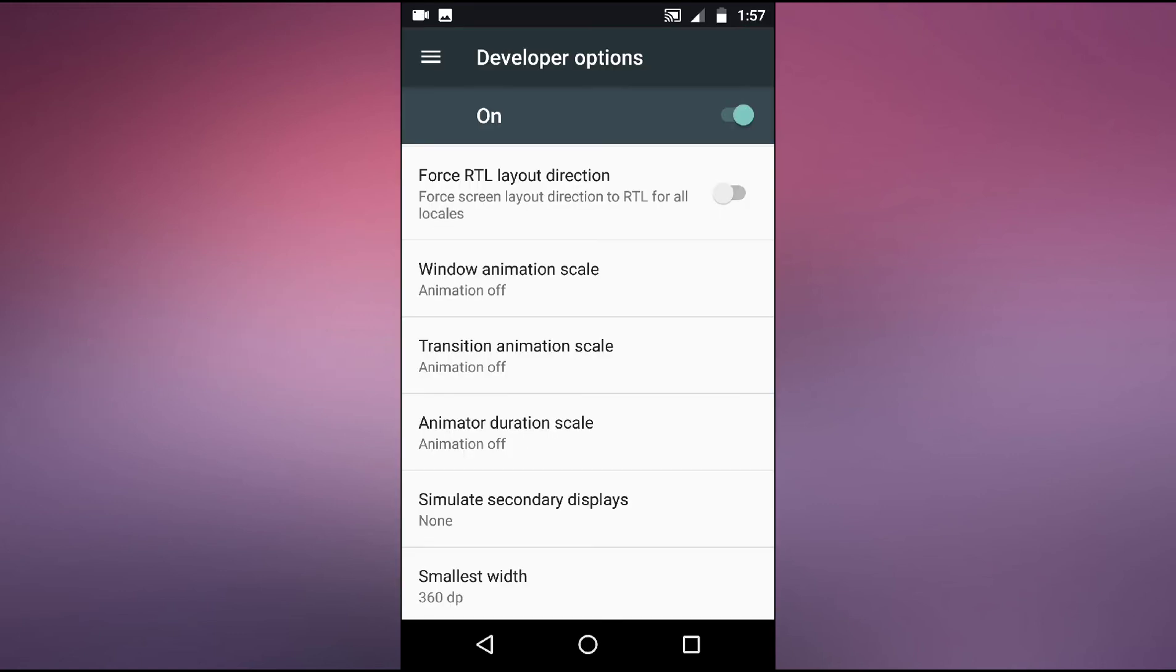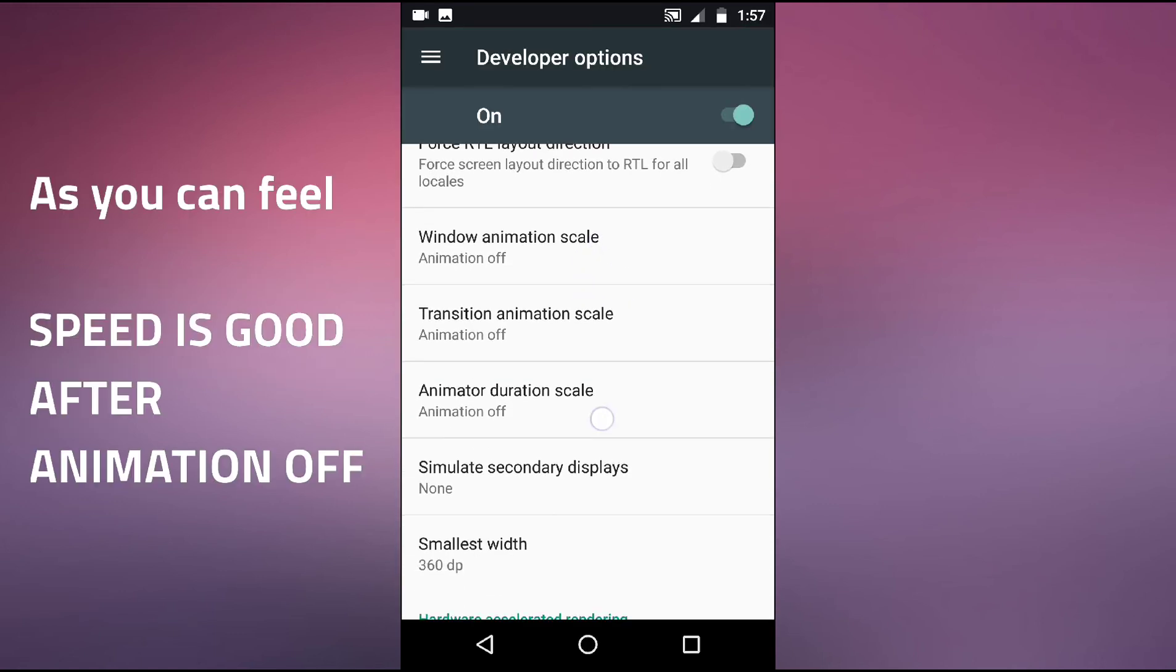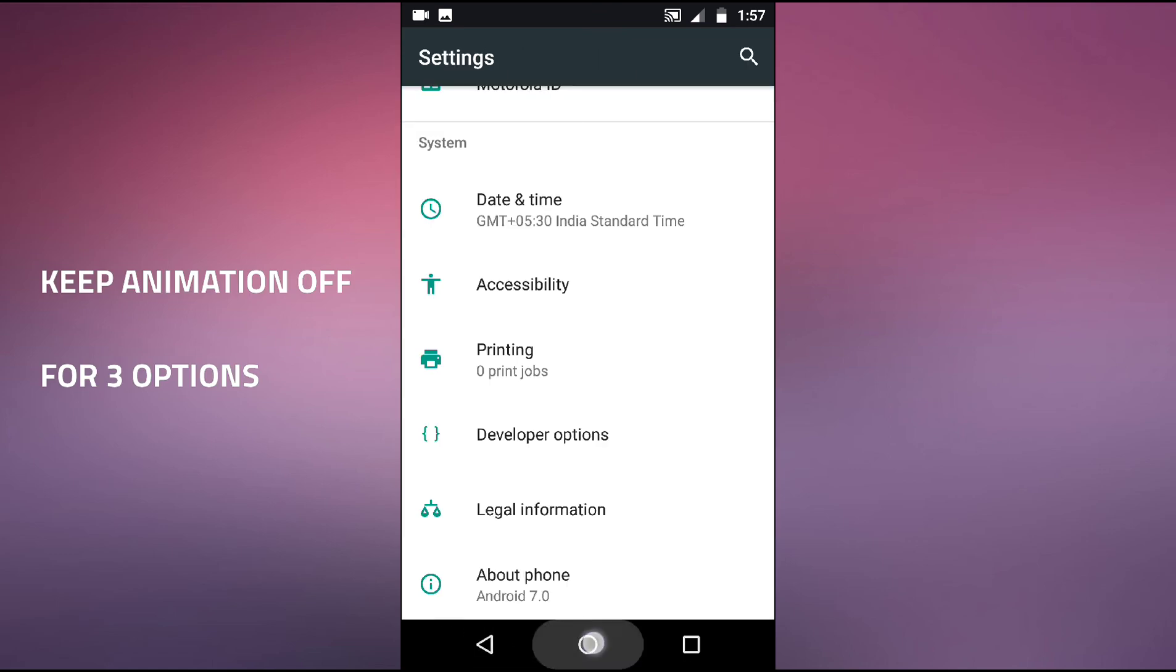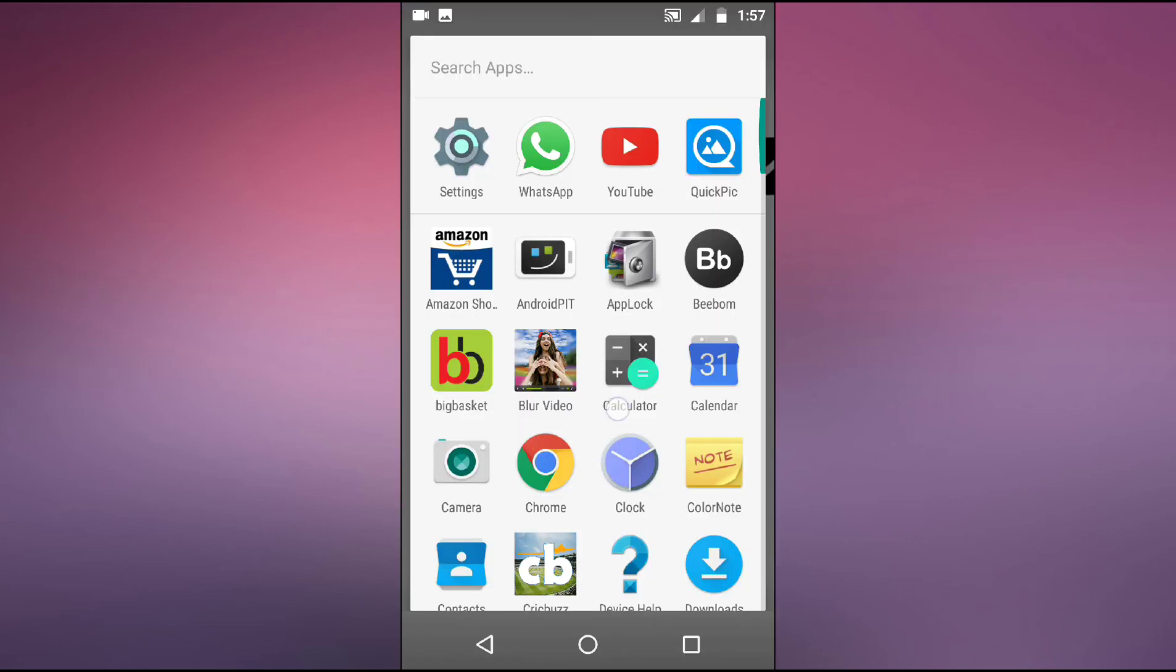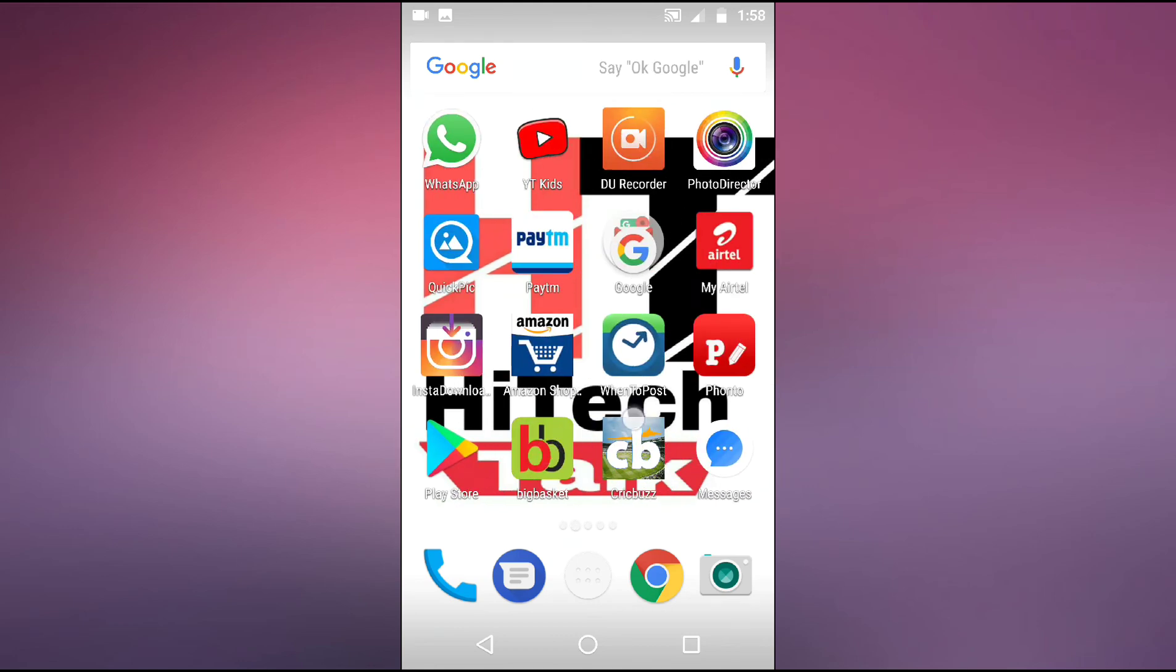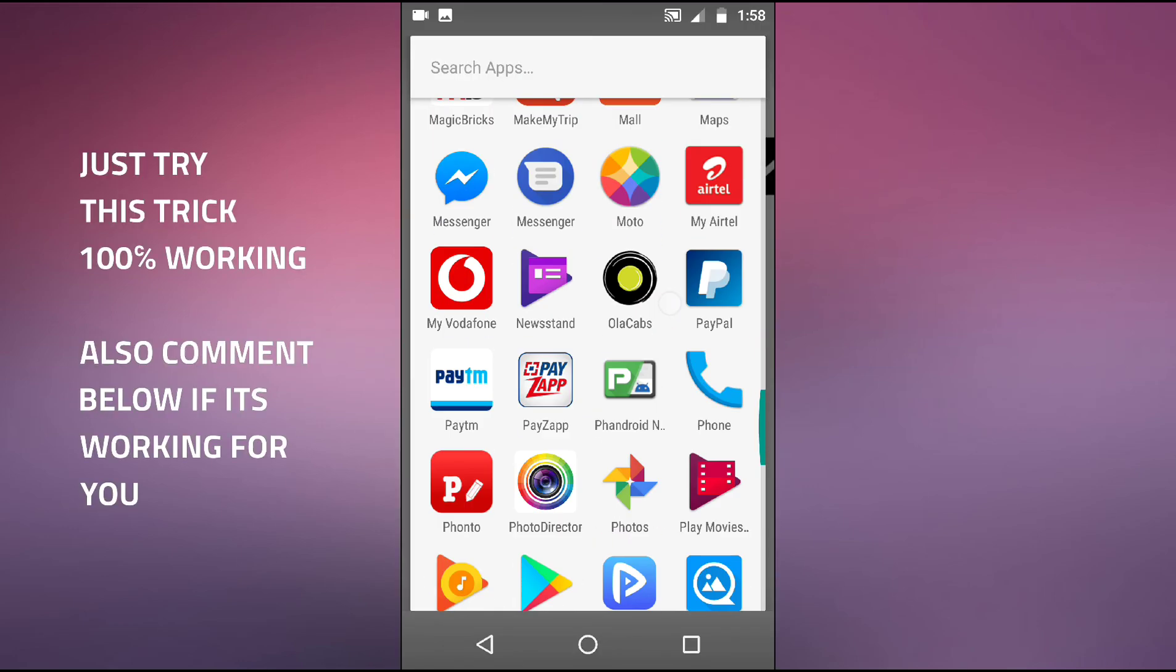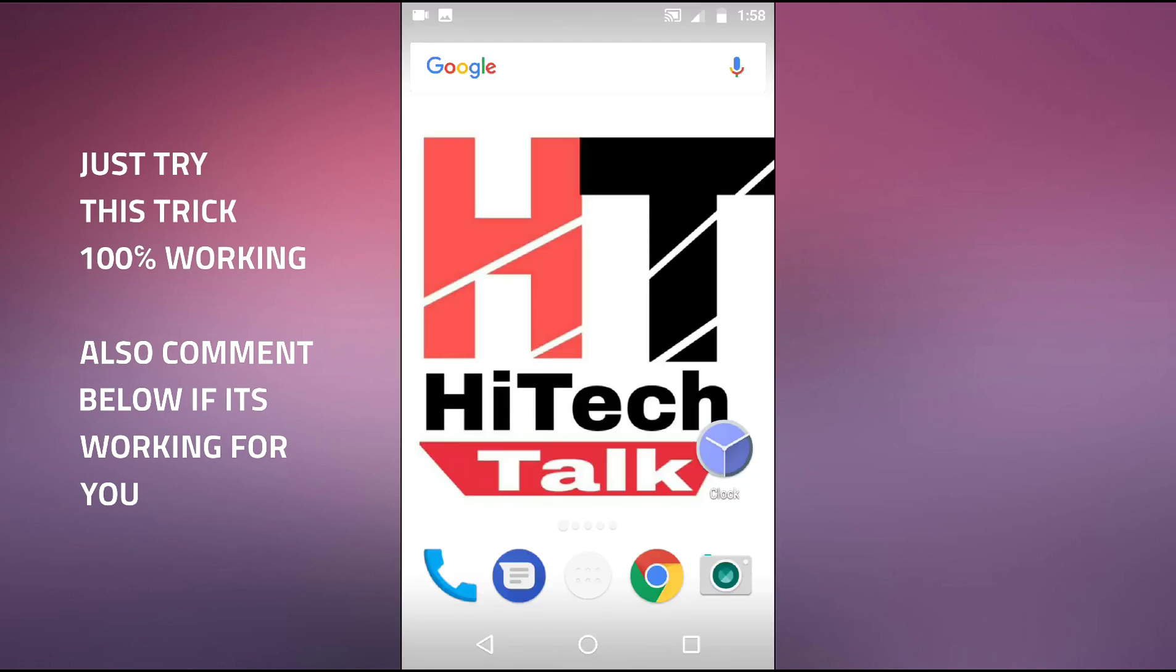Just turn off this and go back. As you can see now the mobile phone speed is really very fast, it's working very fast. So in this way you can increase your old phone speed.